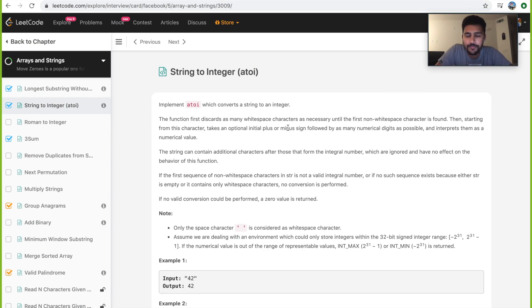Hi everyone. Today we'll be solving the problem string to integer. I'll explain the logic first.